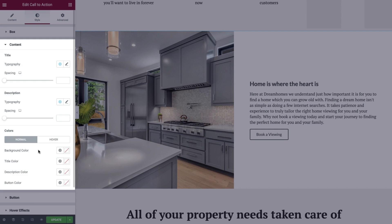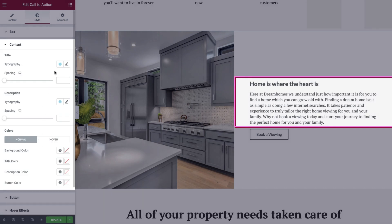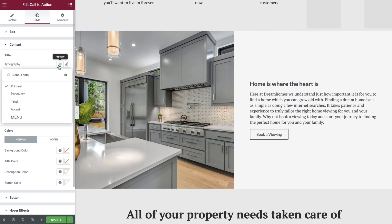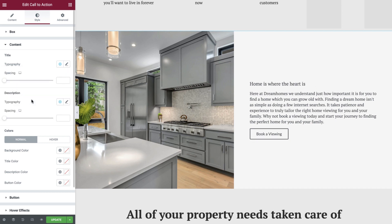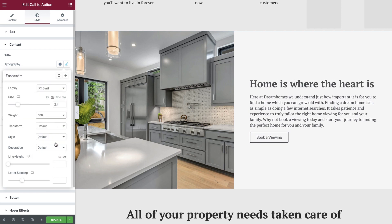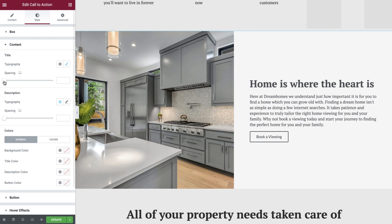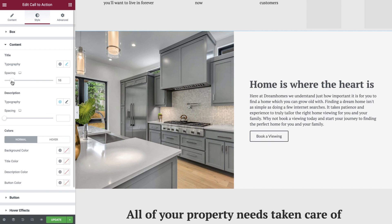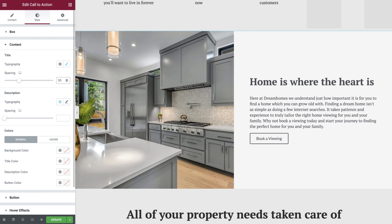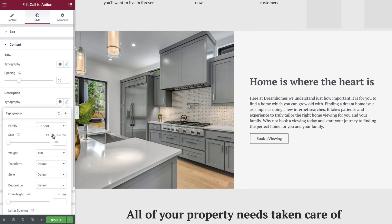Moving on, we'll now explore the styling options for our content. First of all, we're able to set the typography and spacing for our title and description. The typography can be set using a global font, or you can adjust them manually. The spacing can be adjusted by using the slider, or by entering a value. Let's now do the same for the description text.